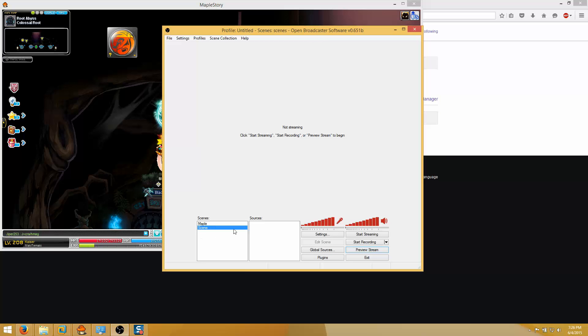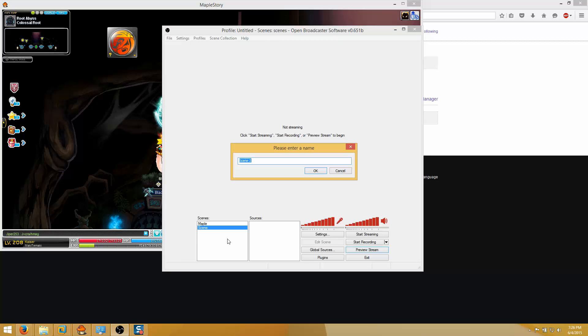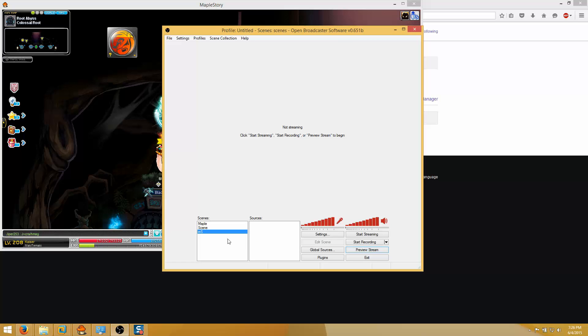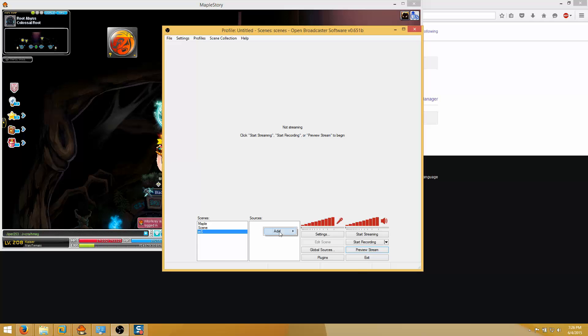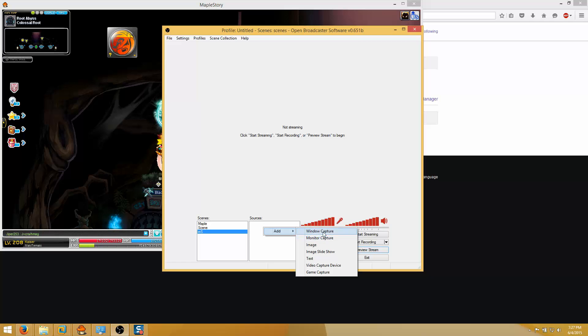Click okay. So now we're gonna have to create a scene. I'm just gonna right click here, add scene and we're just gonna name it MS so I know what it is. So when you have a scene you must have this scene clicked. I'll show you guys in a minute actually. So inside the scene we just created there's gonna be sources. It's gonna be empty of course, so you right click, add and you want to add a window capture.